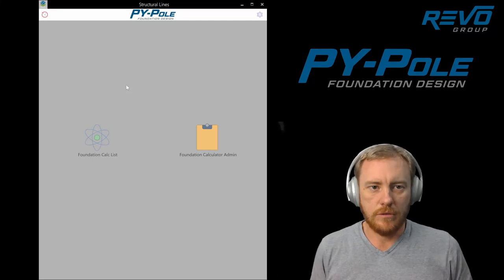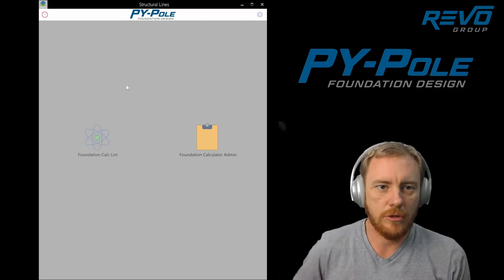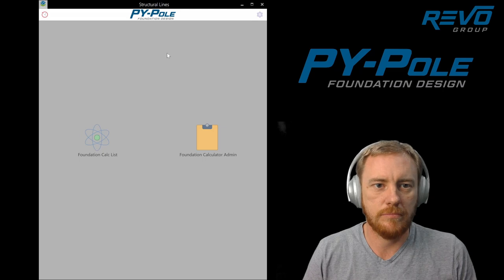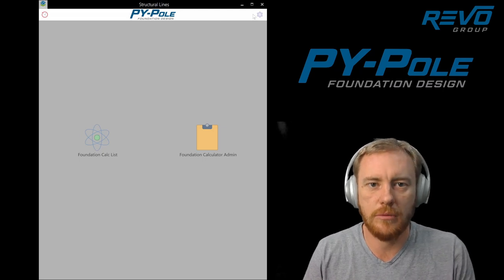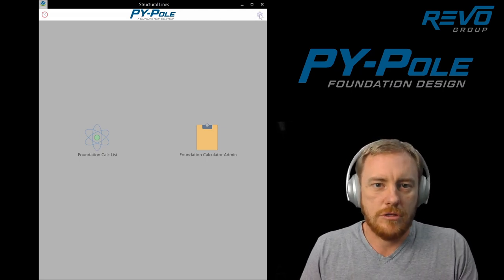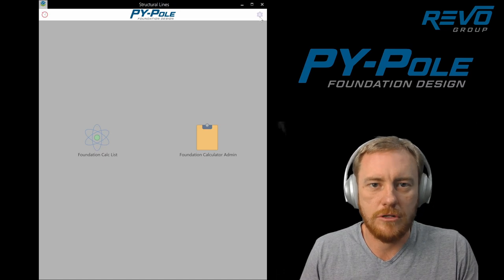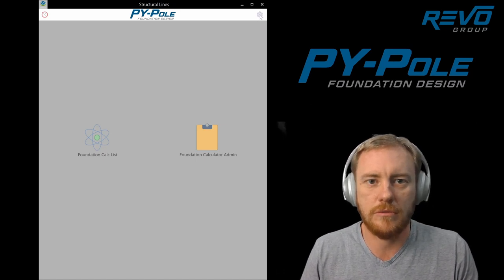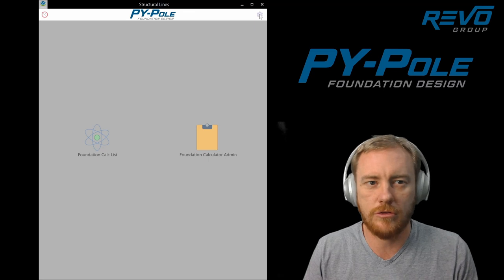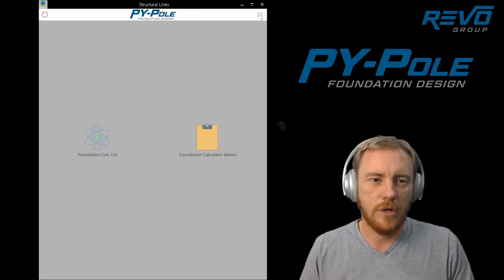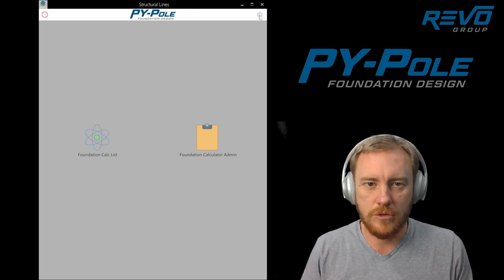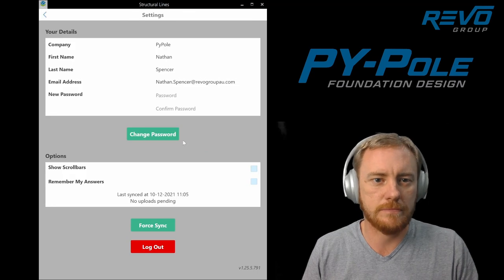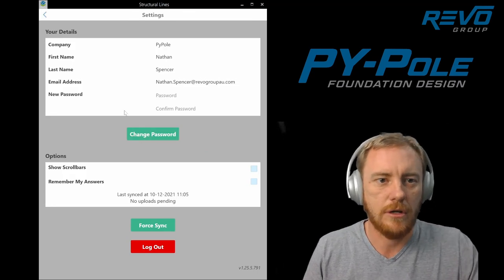Hello and welcome to the first edition of PY Pole Foundation Design for Power Poles and Standalone Poles. This uses the PY Foundation Design method which is a load versus displacement finite difference method. We actually use it using a finite element solution rather than finite difference.